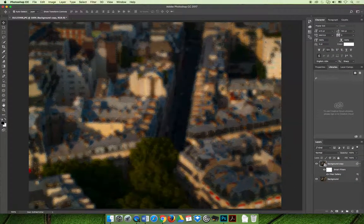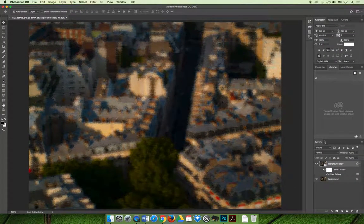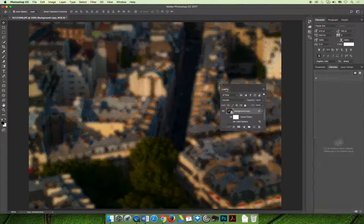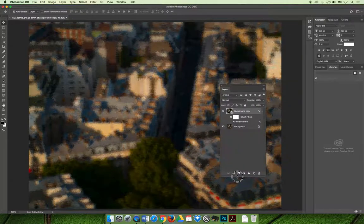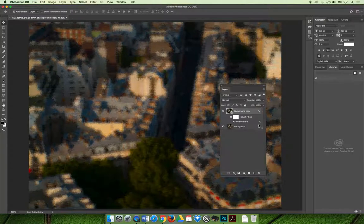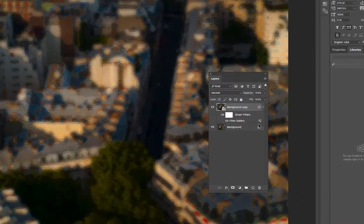And so now that we have the filter applied, I'm going to undock my layers panel. We have the filter applied to a smart object. It becomes a smart filter. And if we take a look at the layers panel,